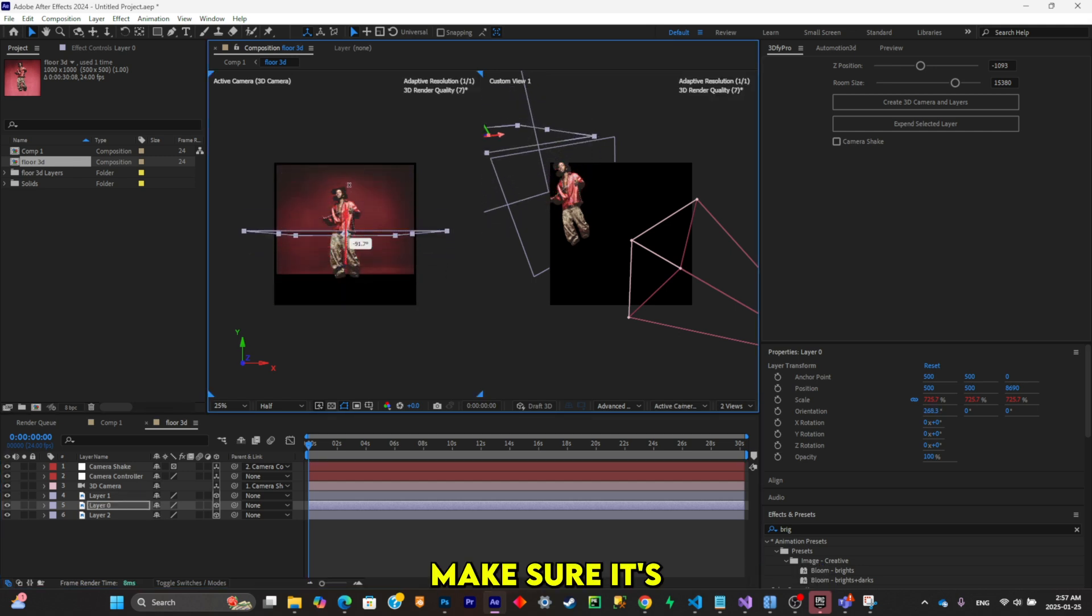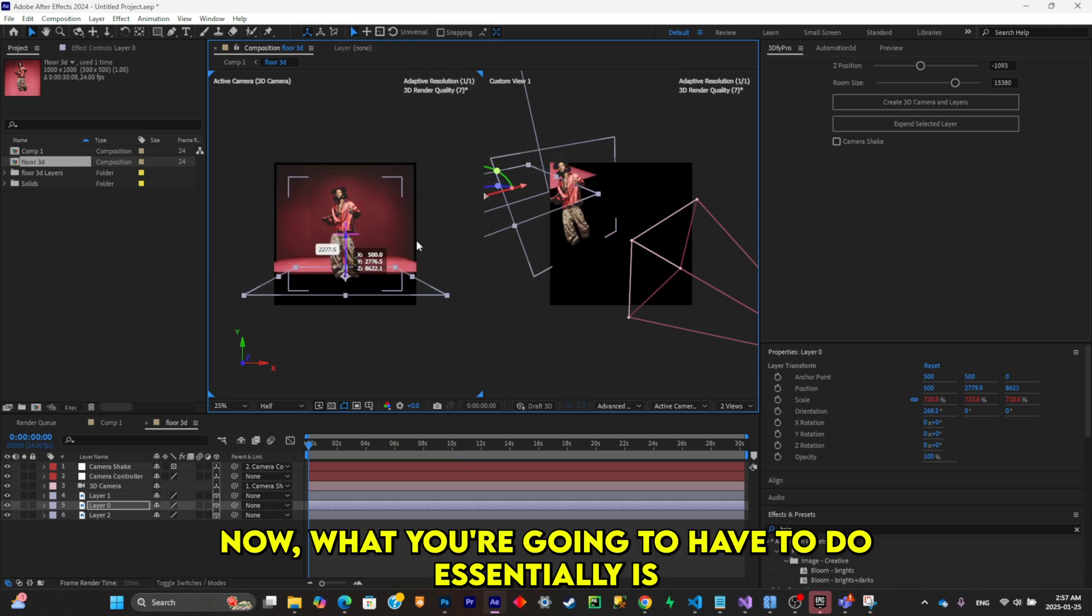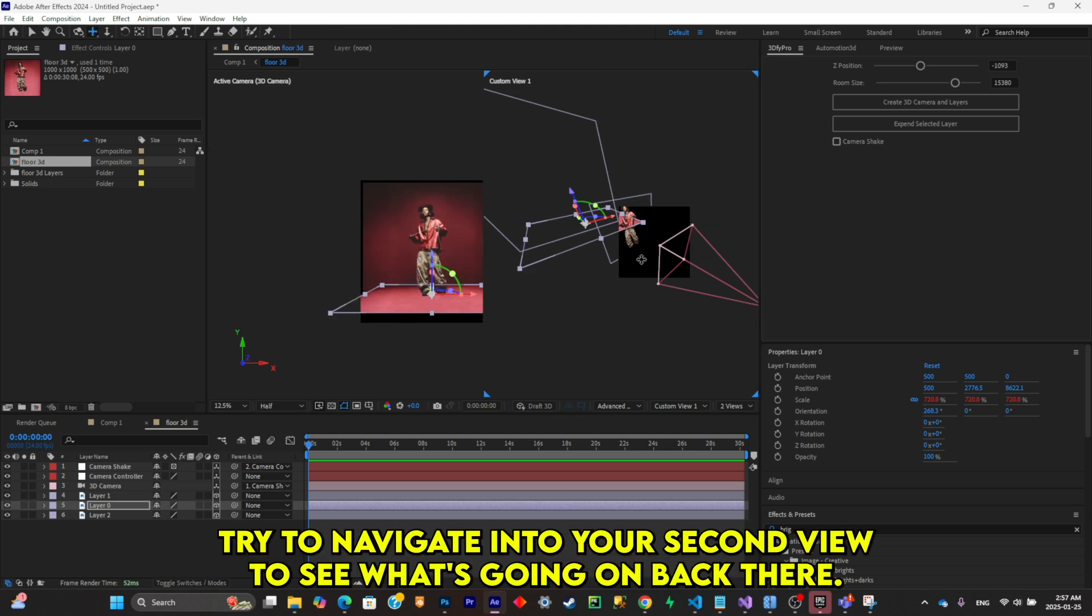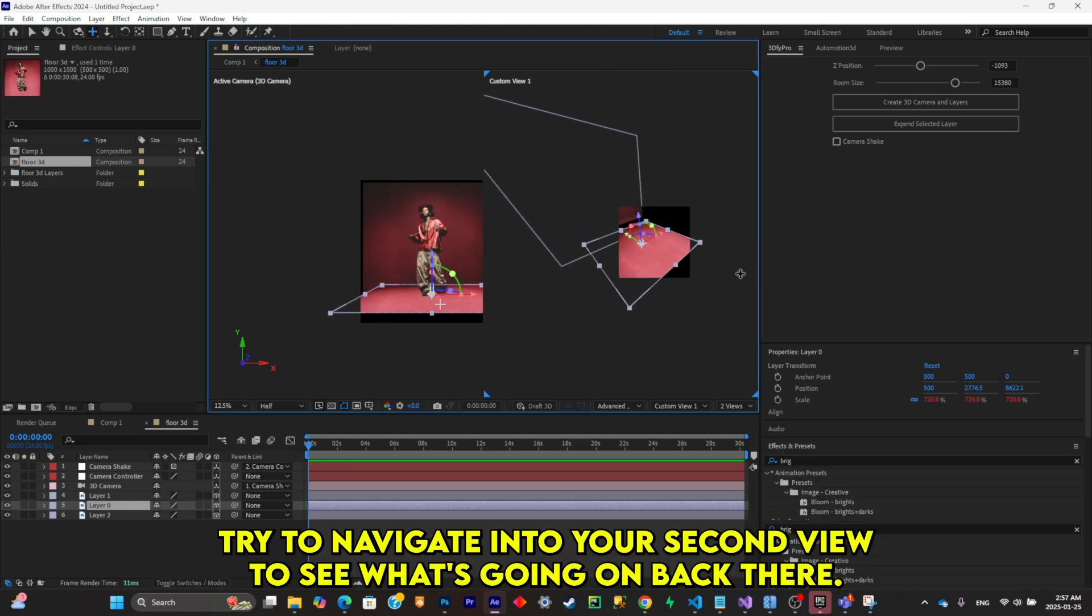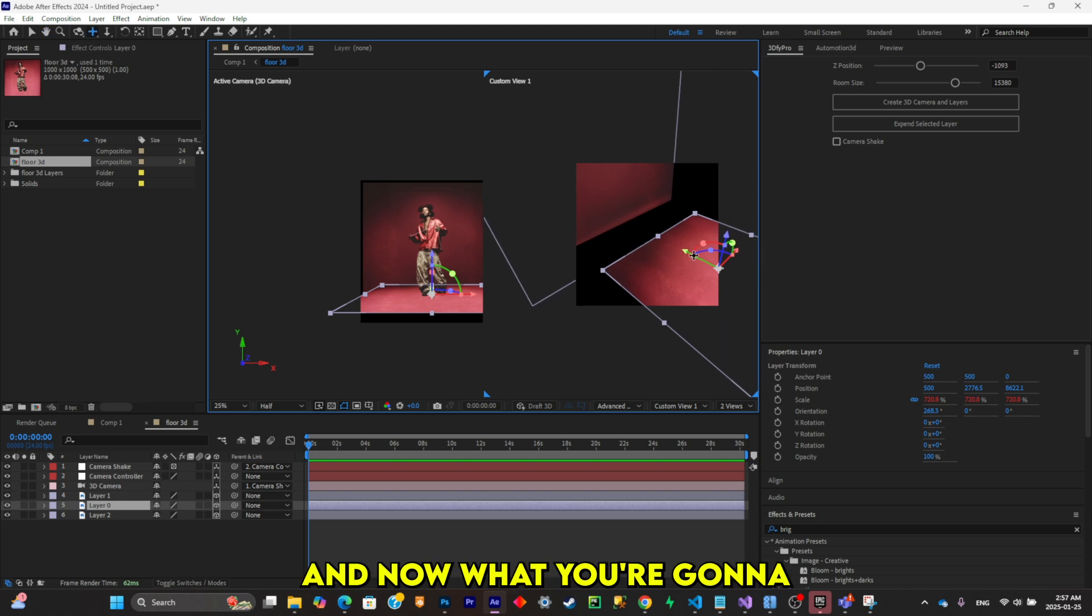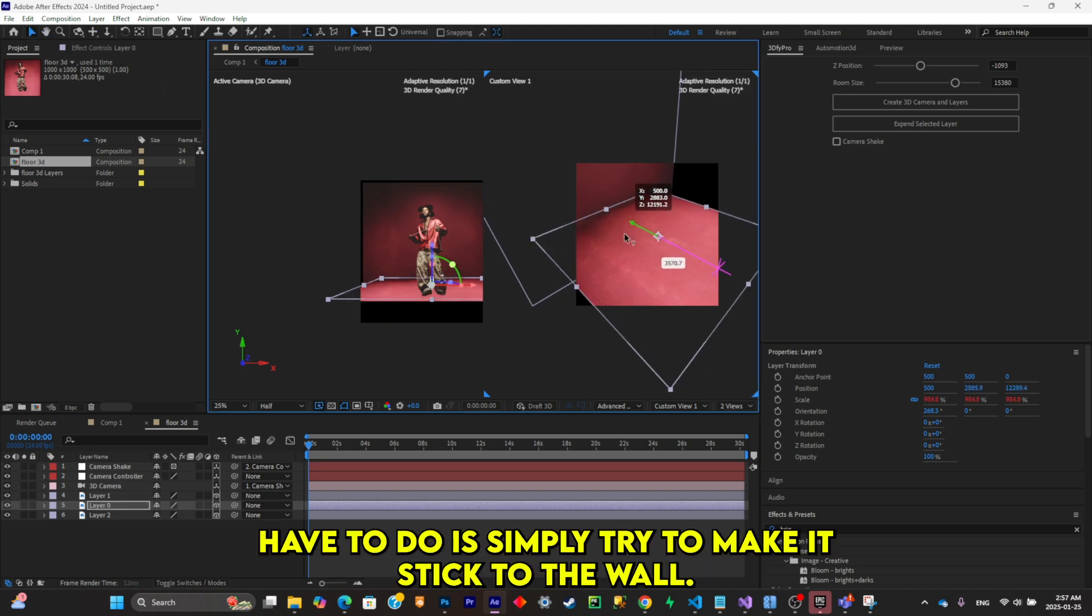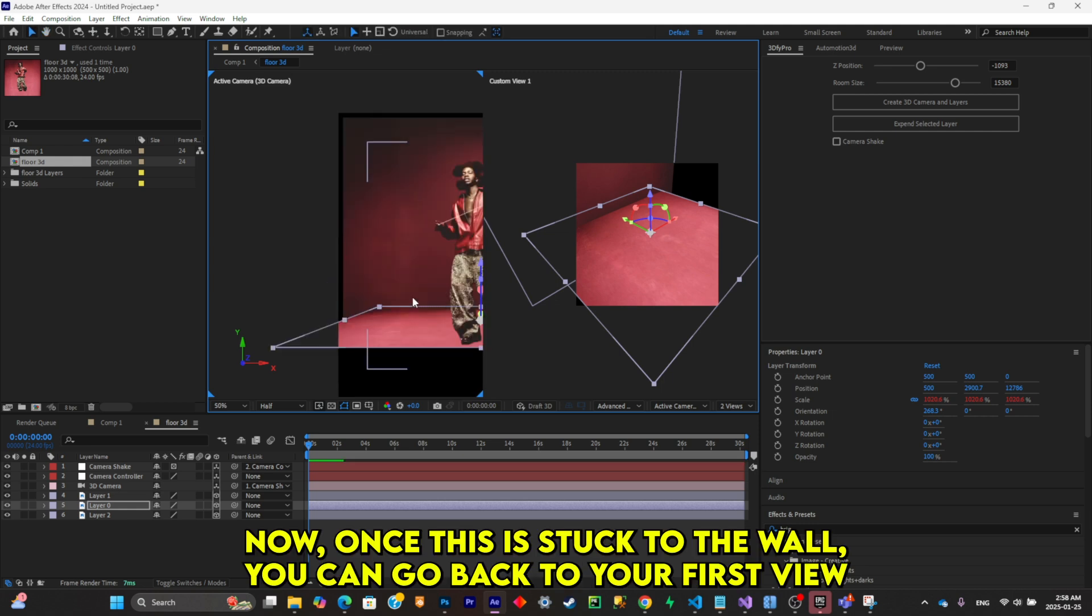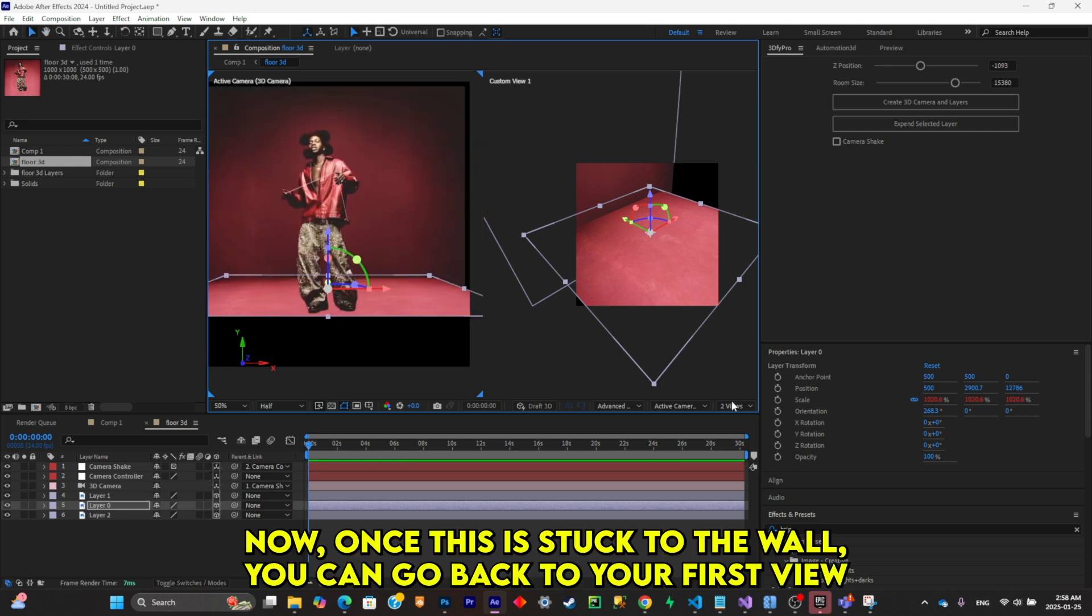Make sure it's at a 90-degree angle like that. Now what you're going to have to do essentially is navigate into your second view to see what's going on back there. And now what you're going to do is simply try to make it stick to the wall like this.